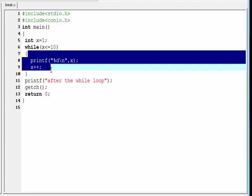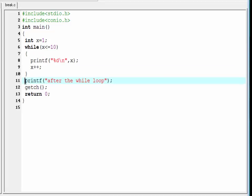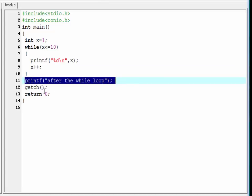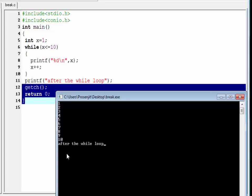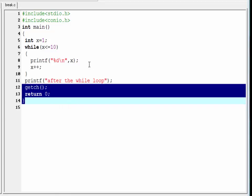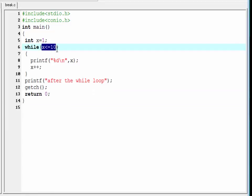When the value of x becomes 11, the condition is false and it comes out of the loop, then executes the statement immediately after the while loop. That's why it prints the statement after the while loop. Here I test the condition x less than or equal to 10; when this condition is false, the loop terminates.